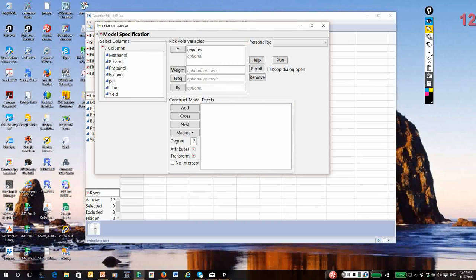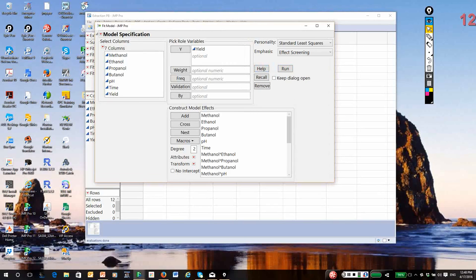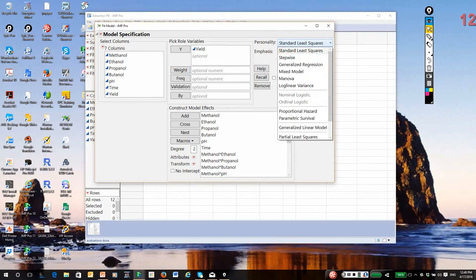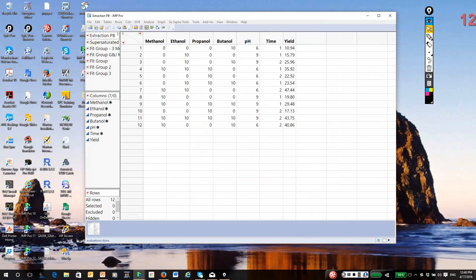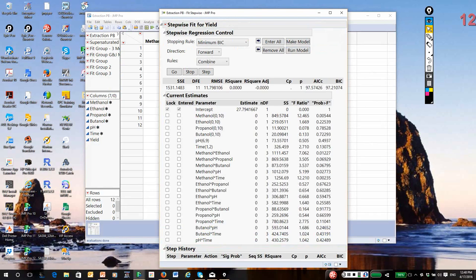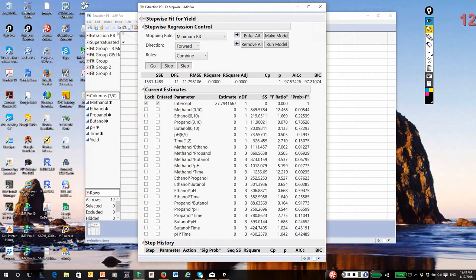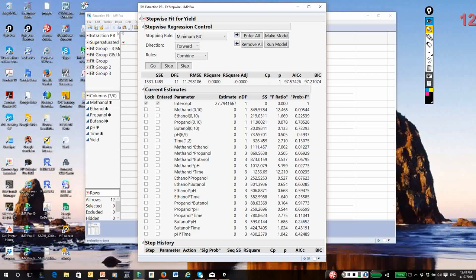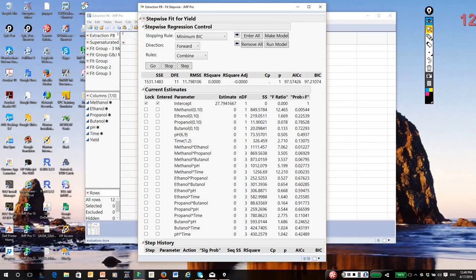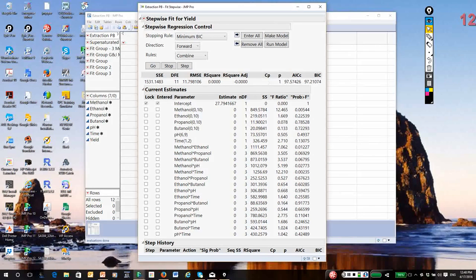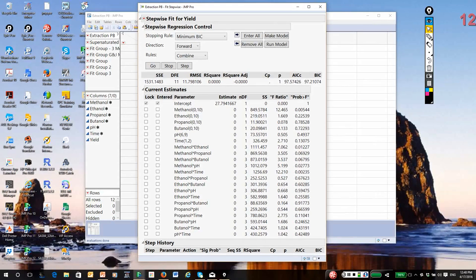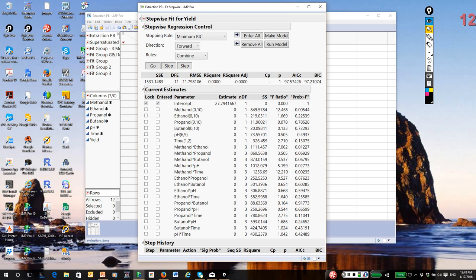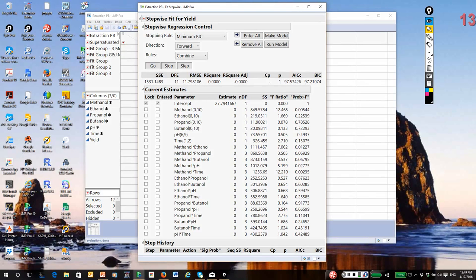So we're going to go back to fit model. Again, I'm going to fit, I'll hit recall, a factorial model to degree 2. Under fitting personality, I'm going to select stepwise. The stepwise platform gives you quite a few options for model selection. We're going to use forward selection. I know I can't estimate all the potential terms. At most I could estimate 11 of them, but then the model would be saturated and there would be no tests of what might be significant. I couldn't estimate experimental error.